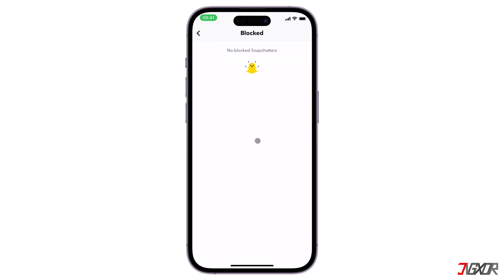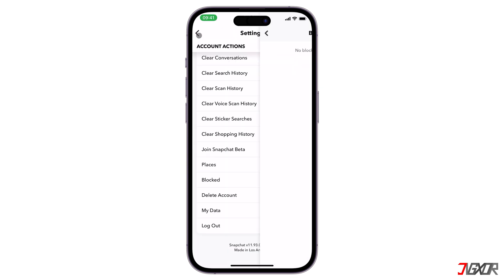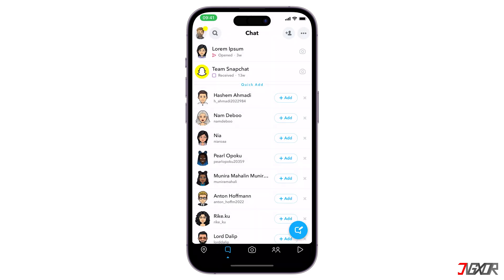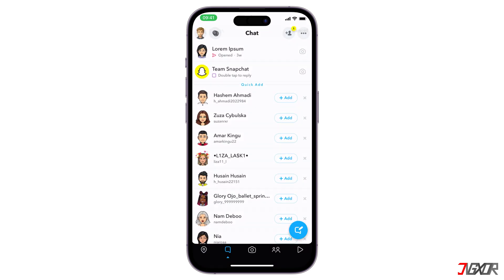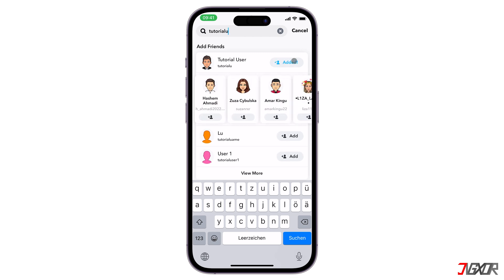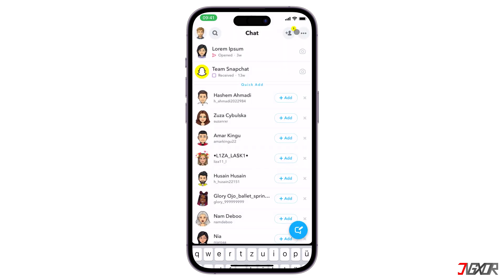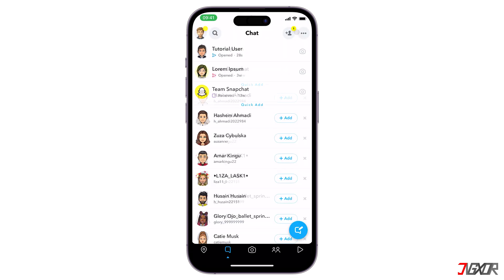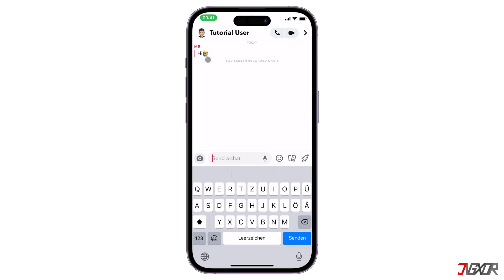When you block someone on Snapchat, the friendship will be automatically cancelled and you will have to re-search and re-add the contact. To be able to snap with your friend again, they must accept your friend request. After that, you are able to see your old chat.